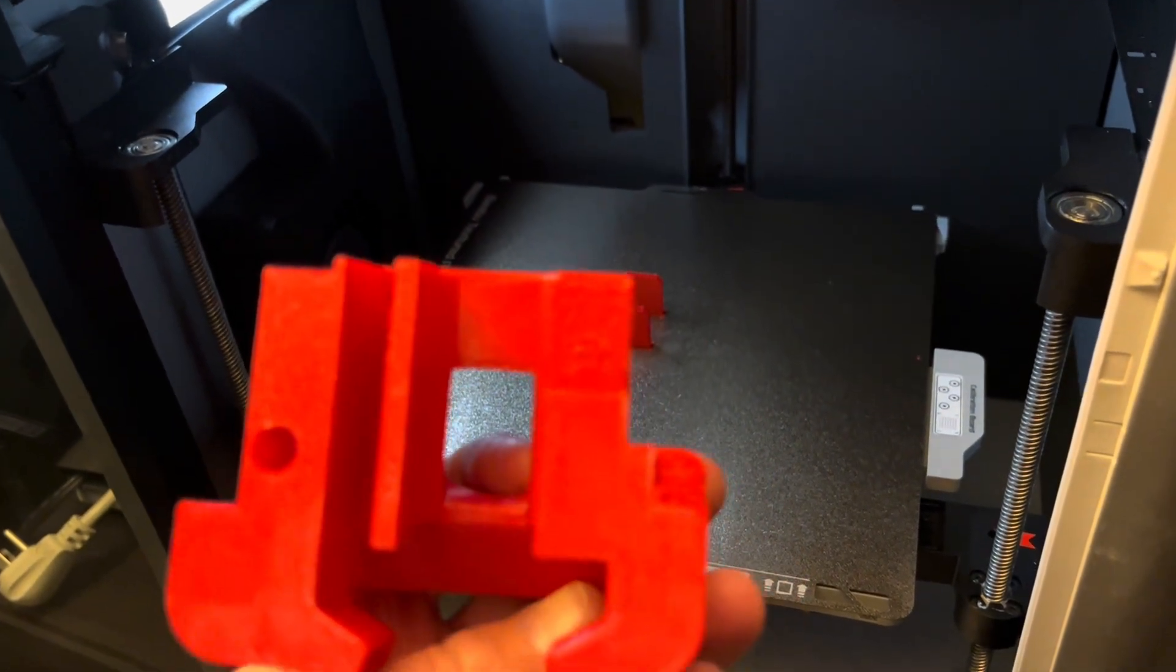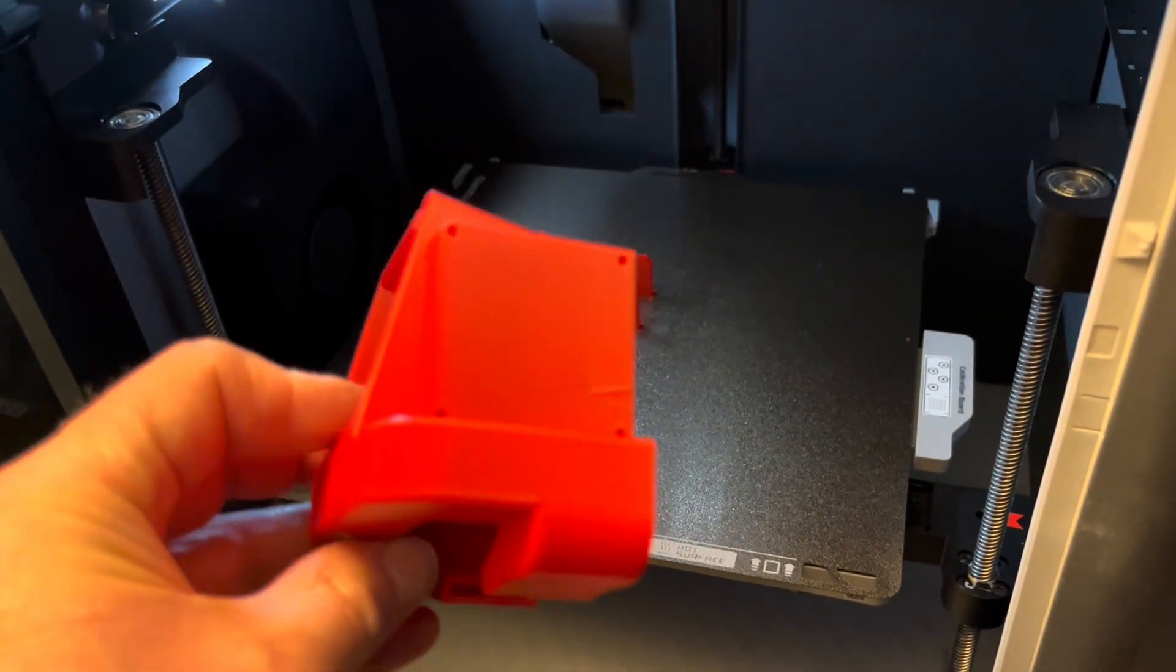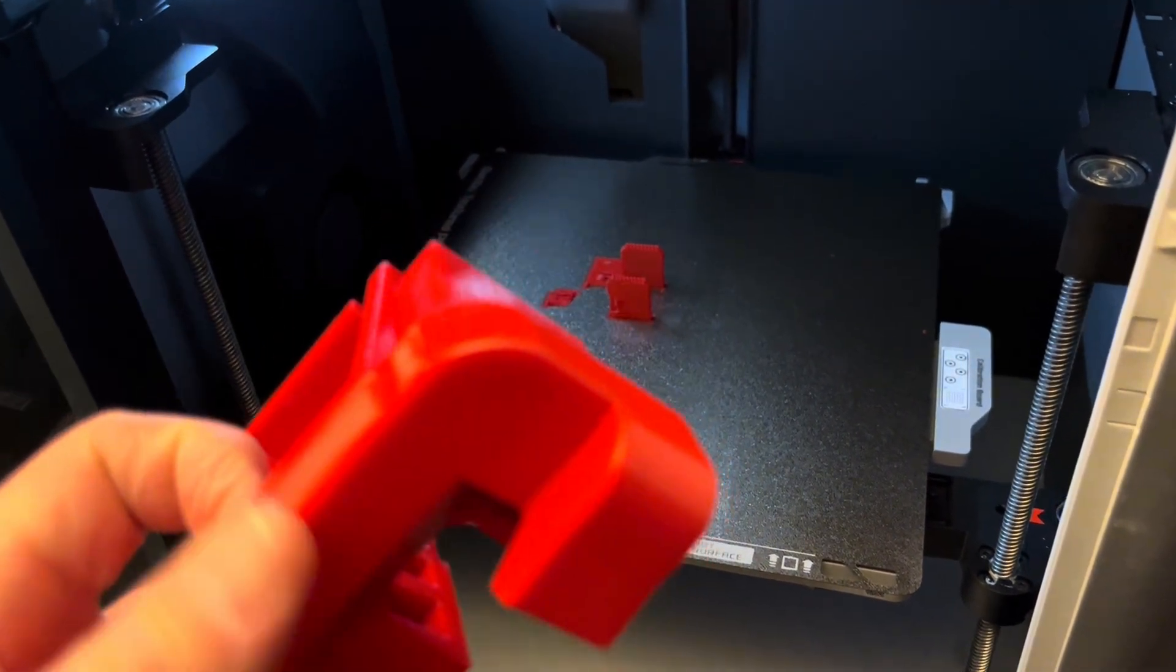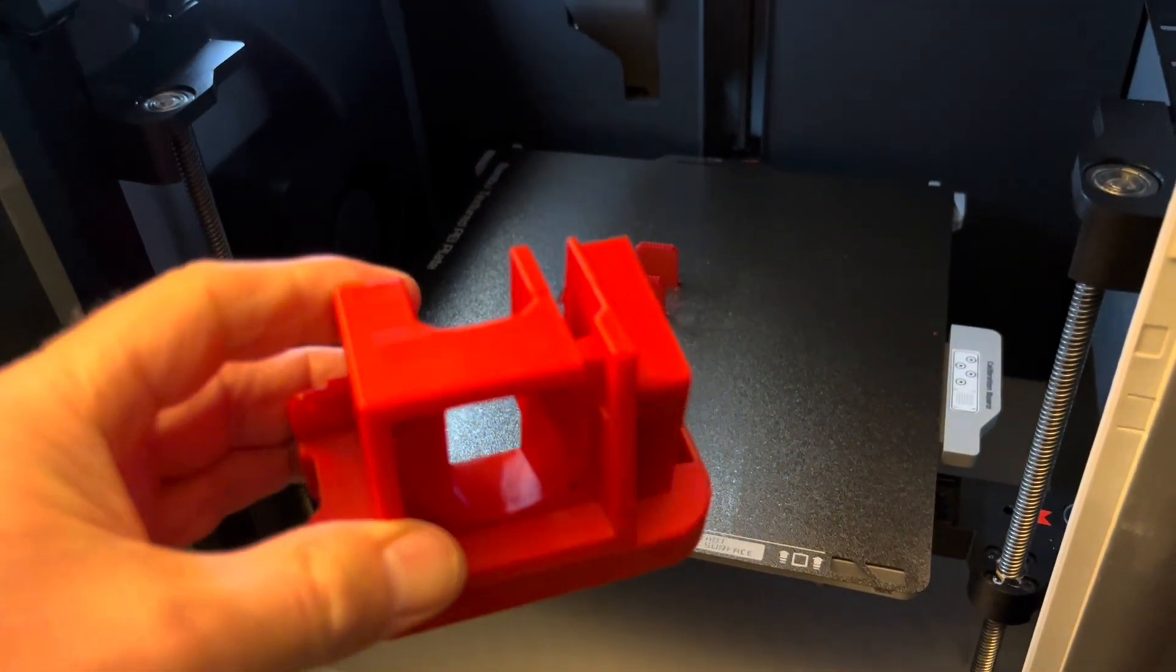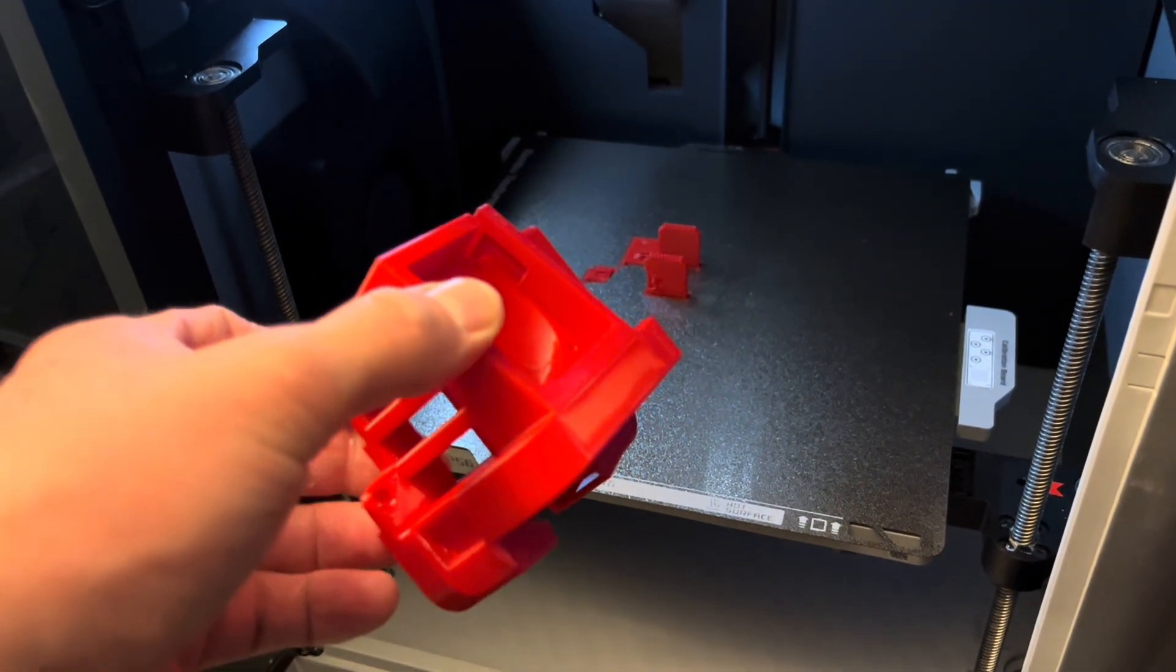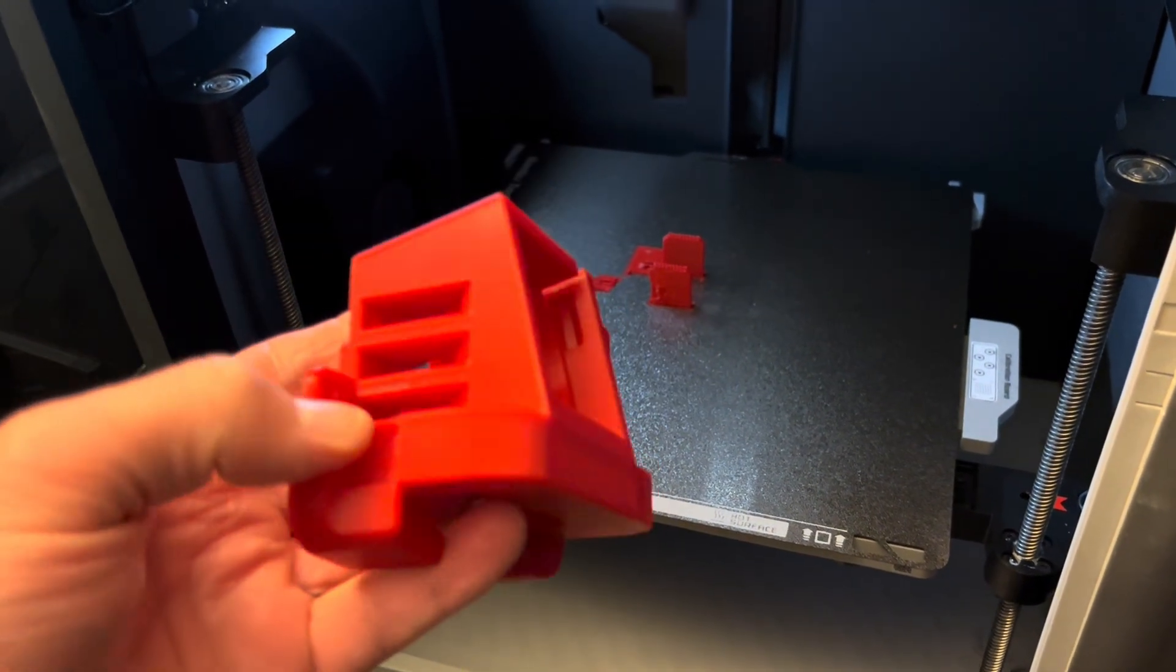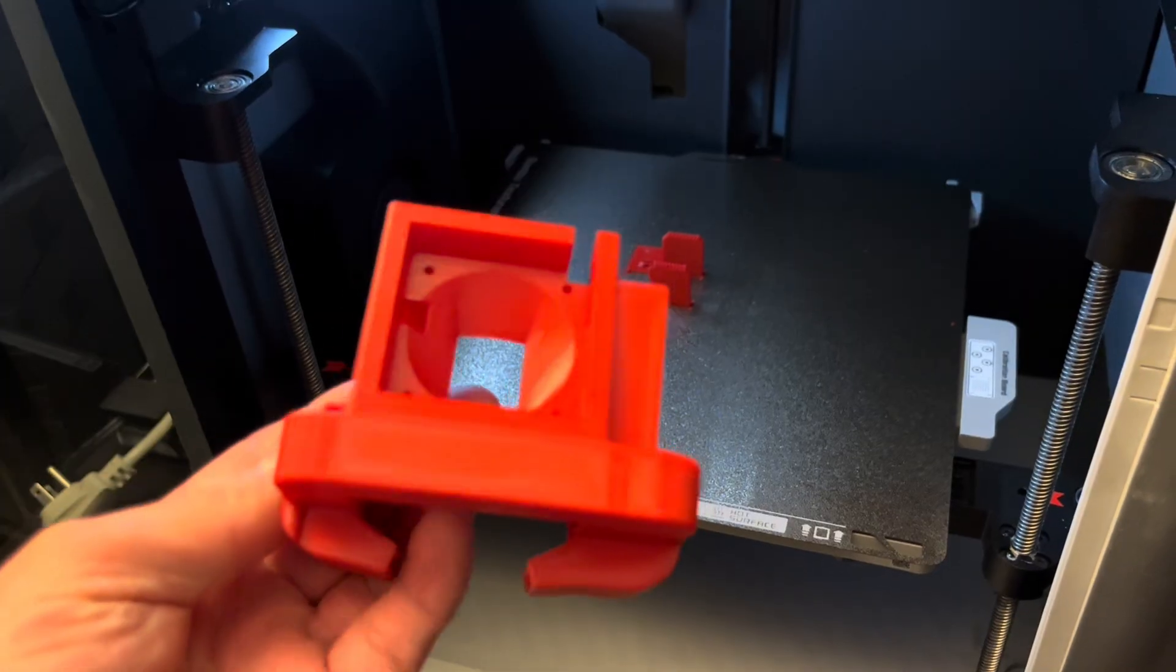This printed very well using the standard Bamboo Studio settings for Bamboo Lab PETG. I'm really happy with the quality and how well it came out on the first try.